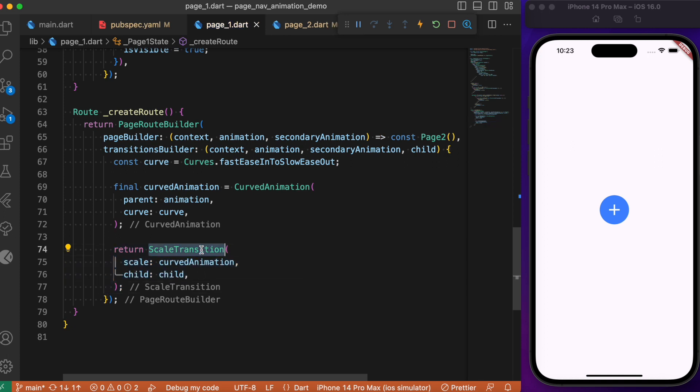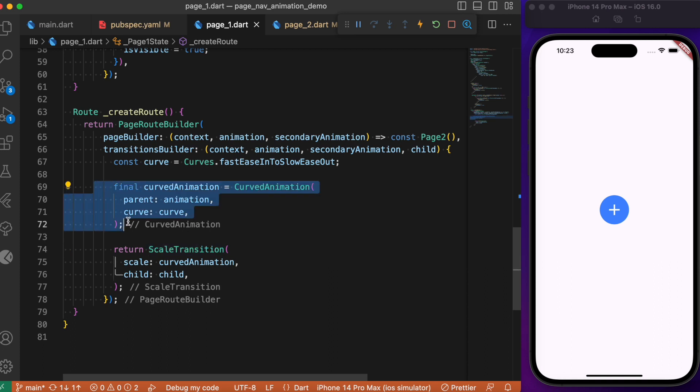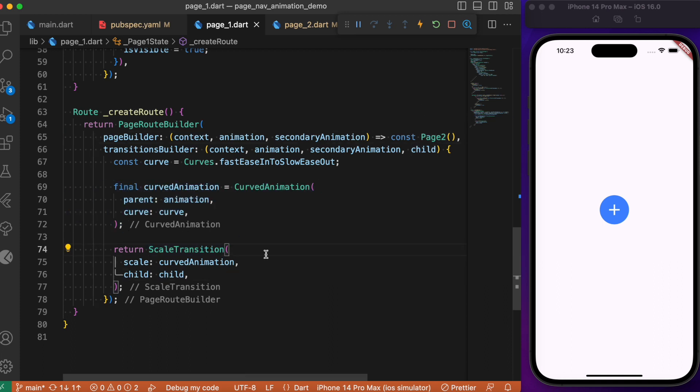Inside the transition builders, we use curved animation, passing the transformation as ScaleTransition. There are other transitions like slide or fade, but to keep it in sync, we use ScaleTransition, passing the scale factor as curved animation. The child is Page 2.